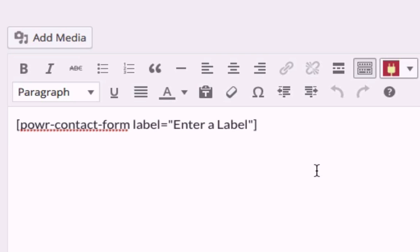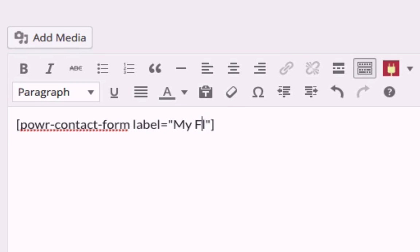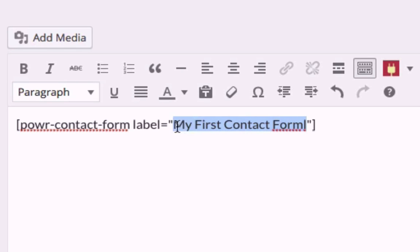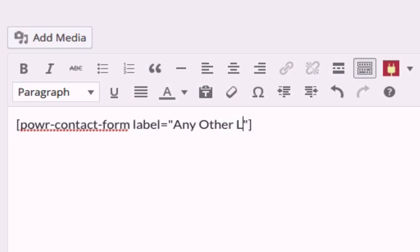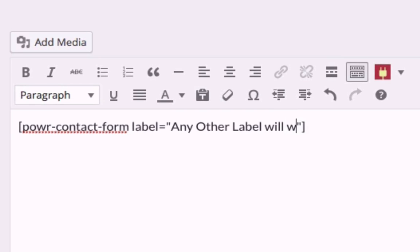Notice the label in your short code that says Enter a Label. You can replace this label with any text you'd like. To duplicate a plugin on another page, use the same label. To create a new plugin, use a different label.